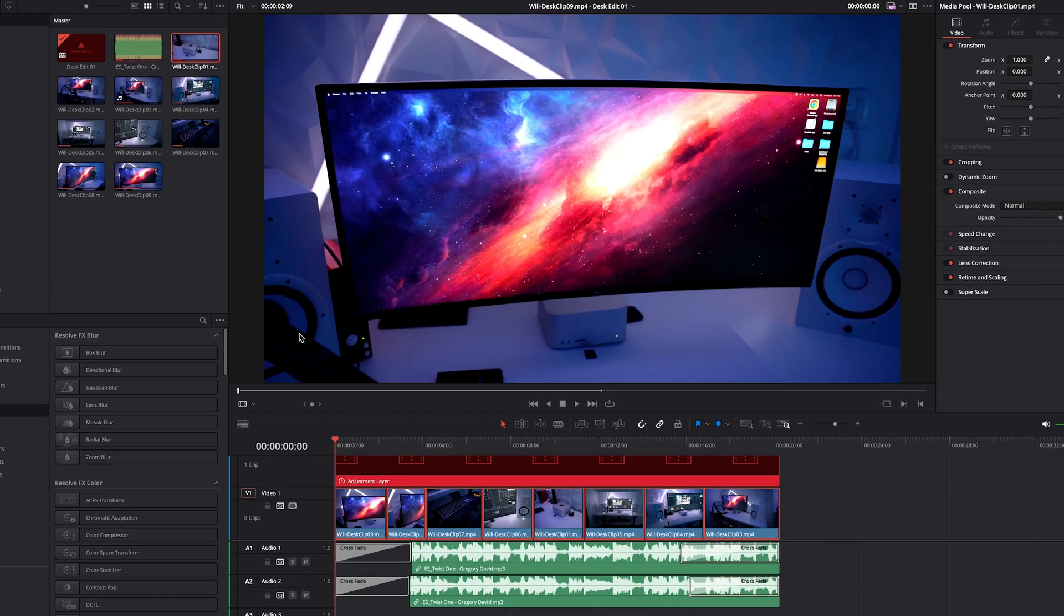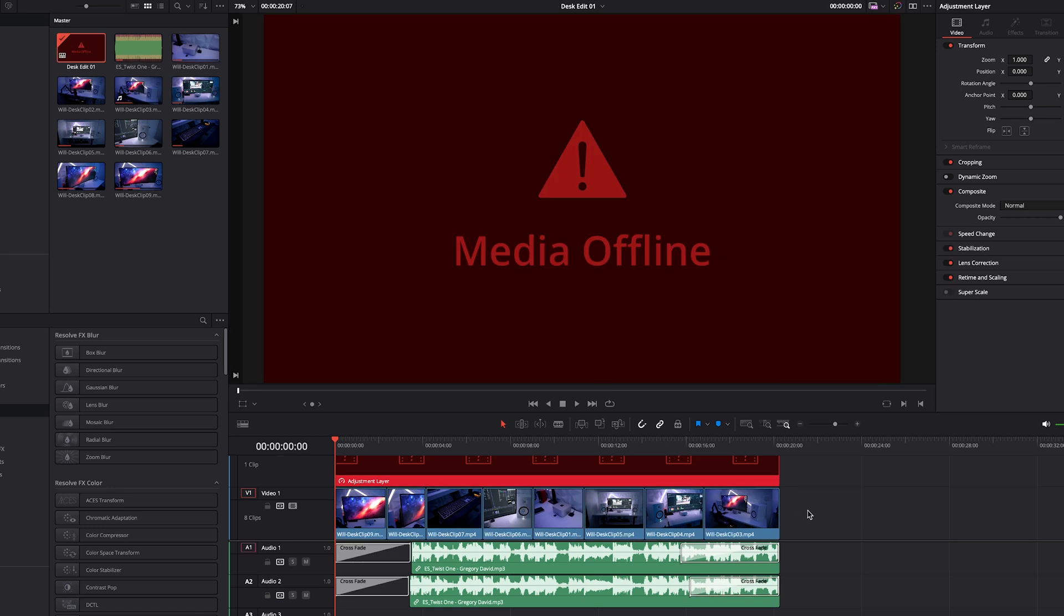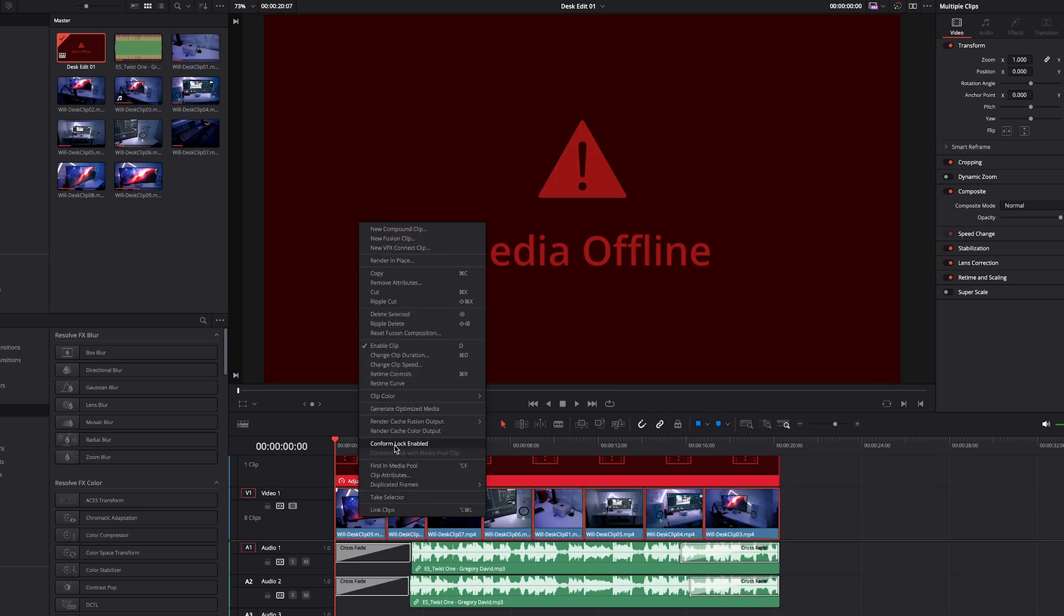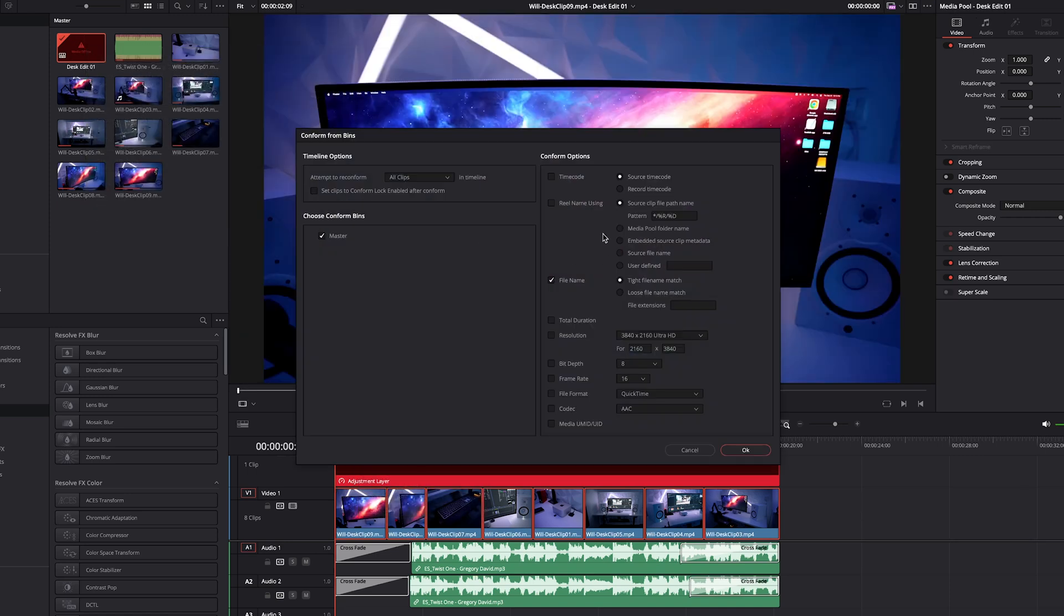That's a lot easier than trying to change the timecode of every single clip or manually trying to rebuild your edit. Especially if you had a huge project with hundreds and hundreds of clips, it's a lot easier this way to just highlight the clips, make sure that you have Conform Lock Enabled unchecked, and then change the settings in your timelines to make sure it goes from timecode to File Name instead.